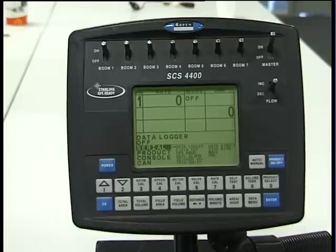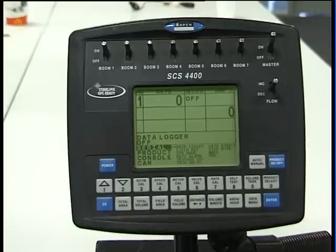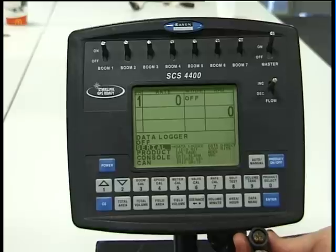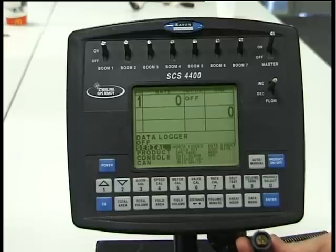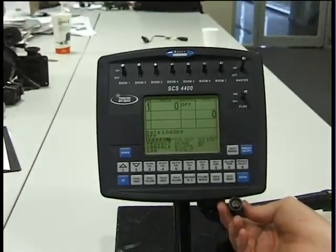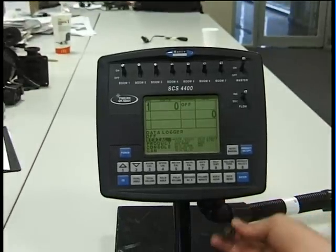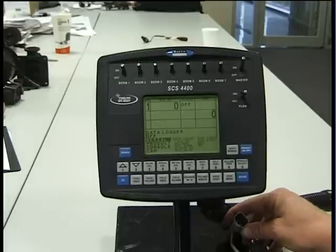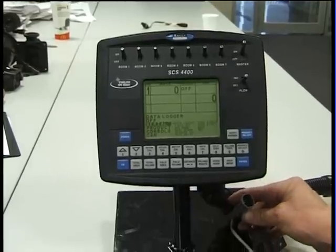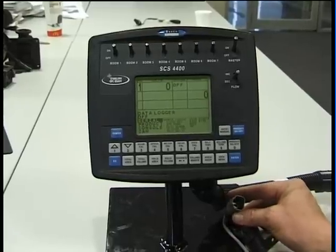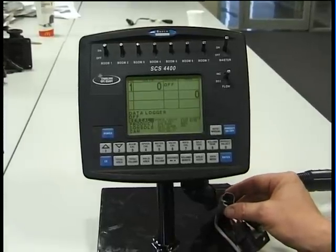The console also has some other harnesses, which includes the speed sensor connected to our sprayer to give us our ground speed, as well as the CAN bus connector down lower, which would be connected for the ultraglide or the DCI systems.